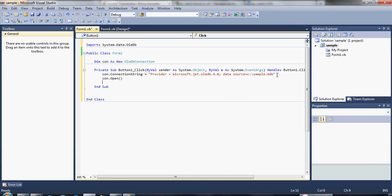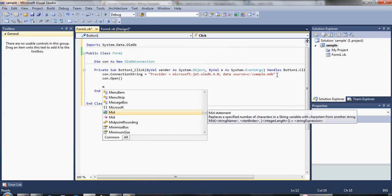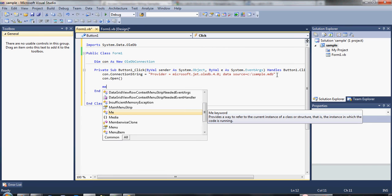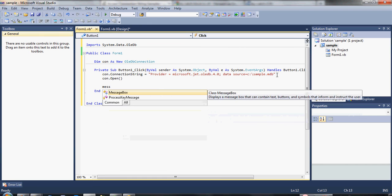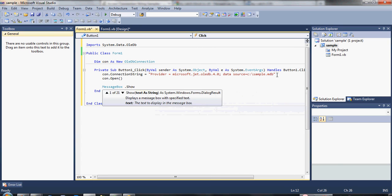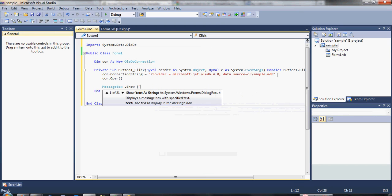But how are we going to say that our database is really connected? Because there is no indicator that our database is connected. To do that, we are going to add some code here, and that is putting a message box that will display and tell that our program is connected to our database. Type here, message box... connected to our database.